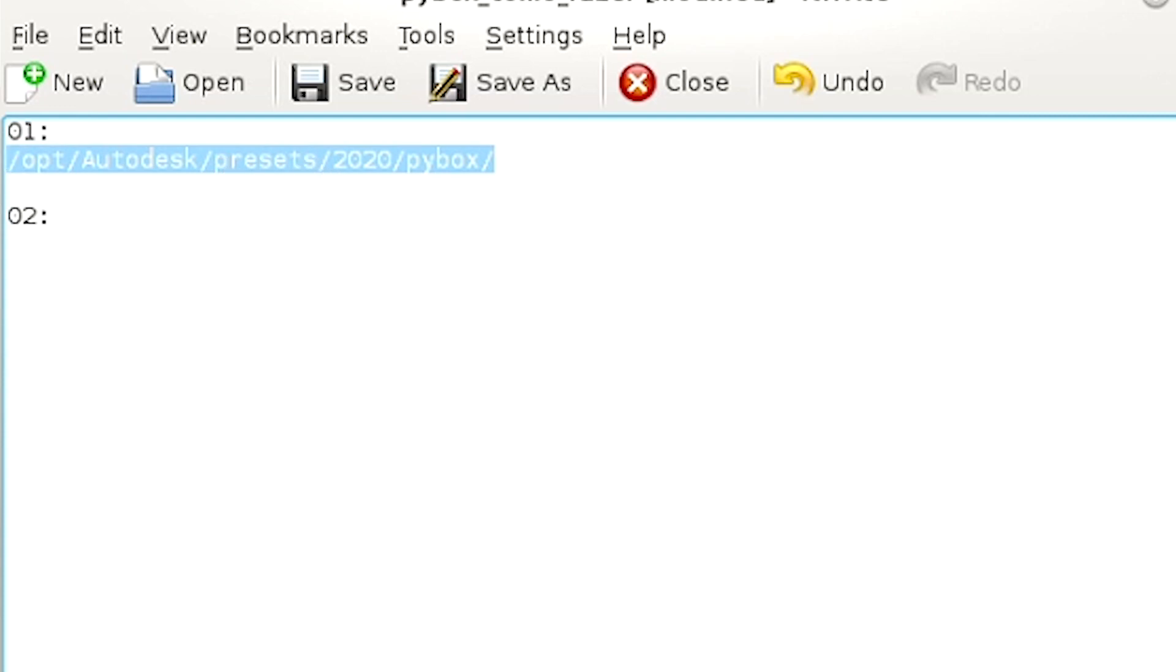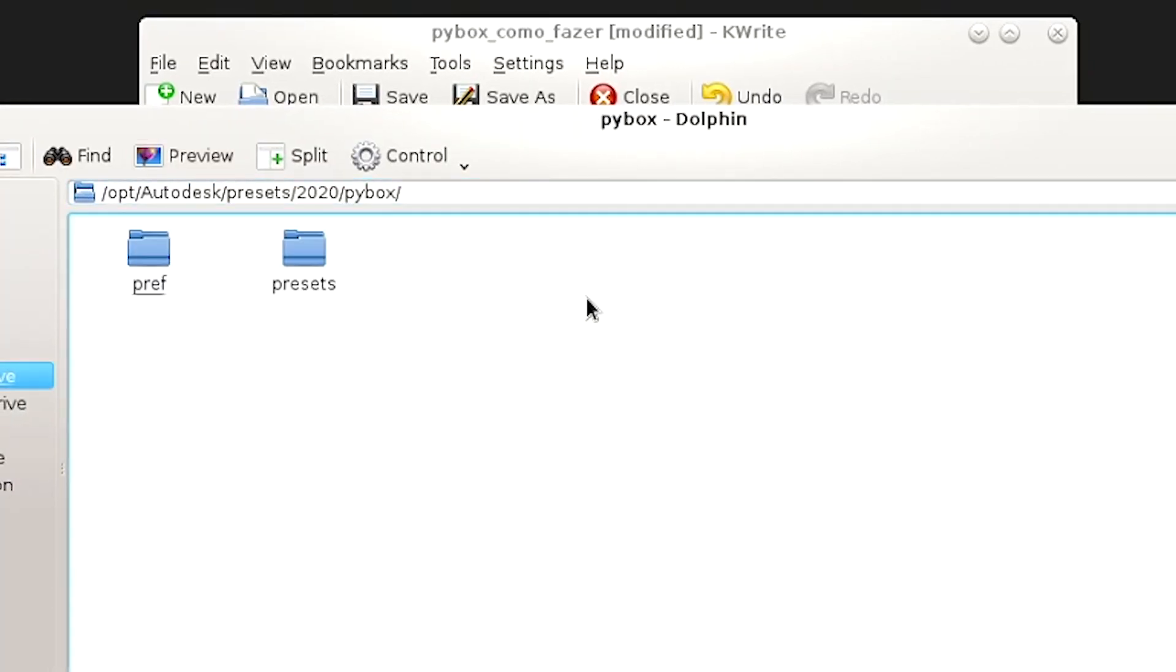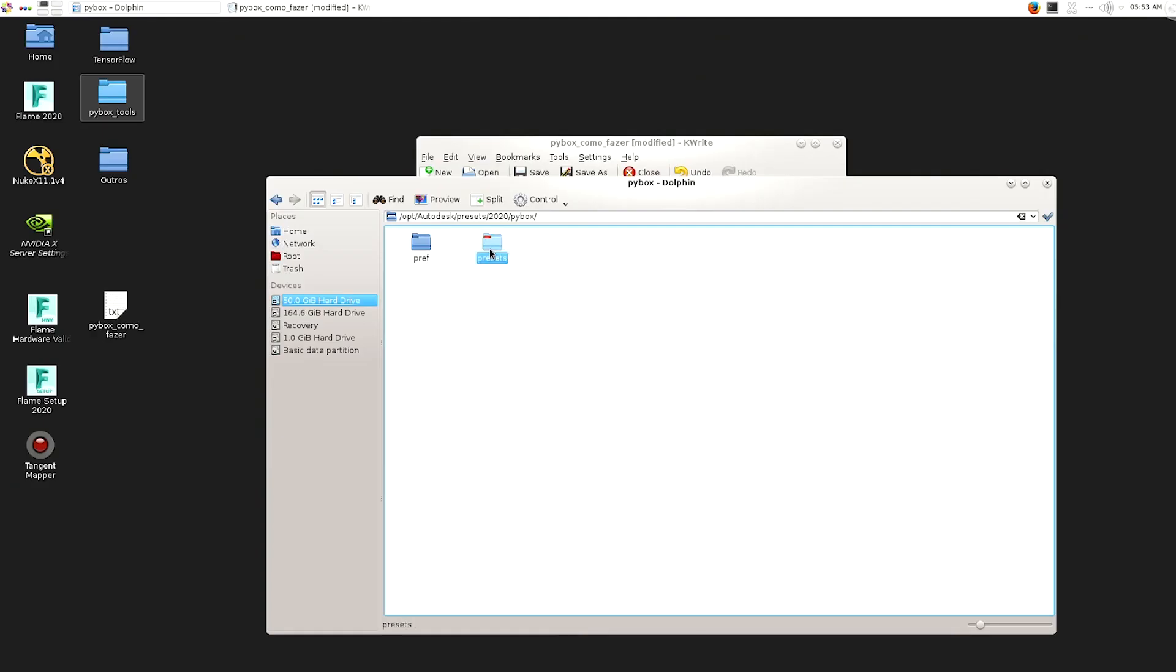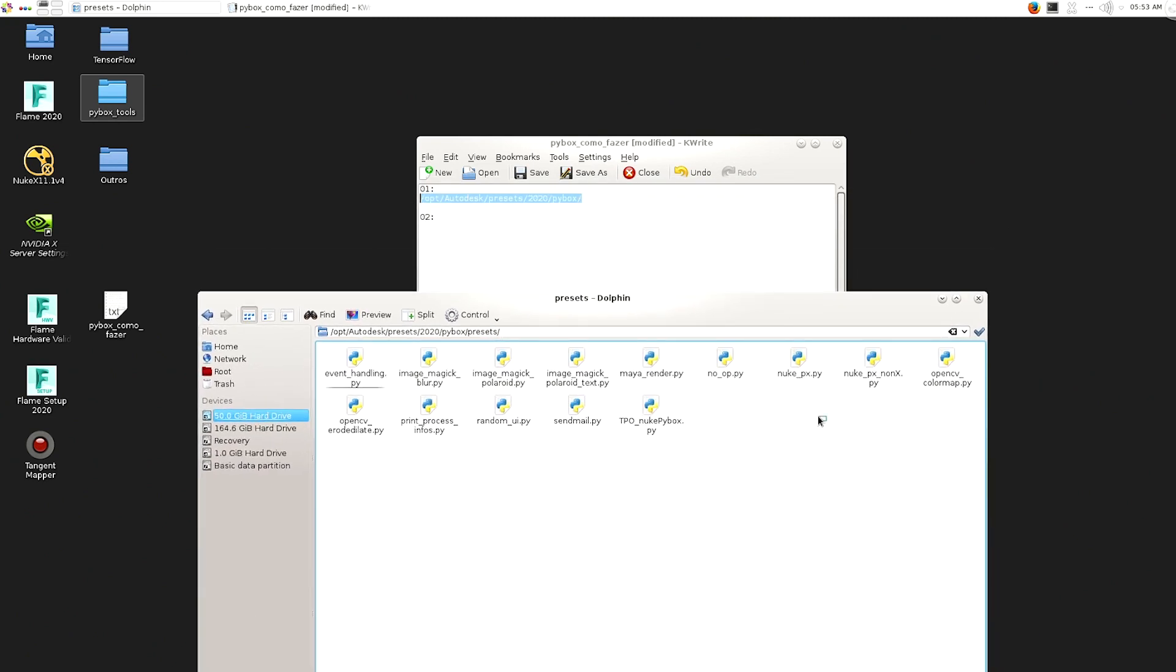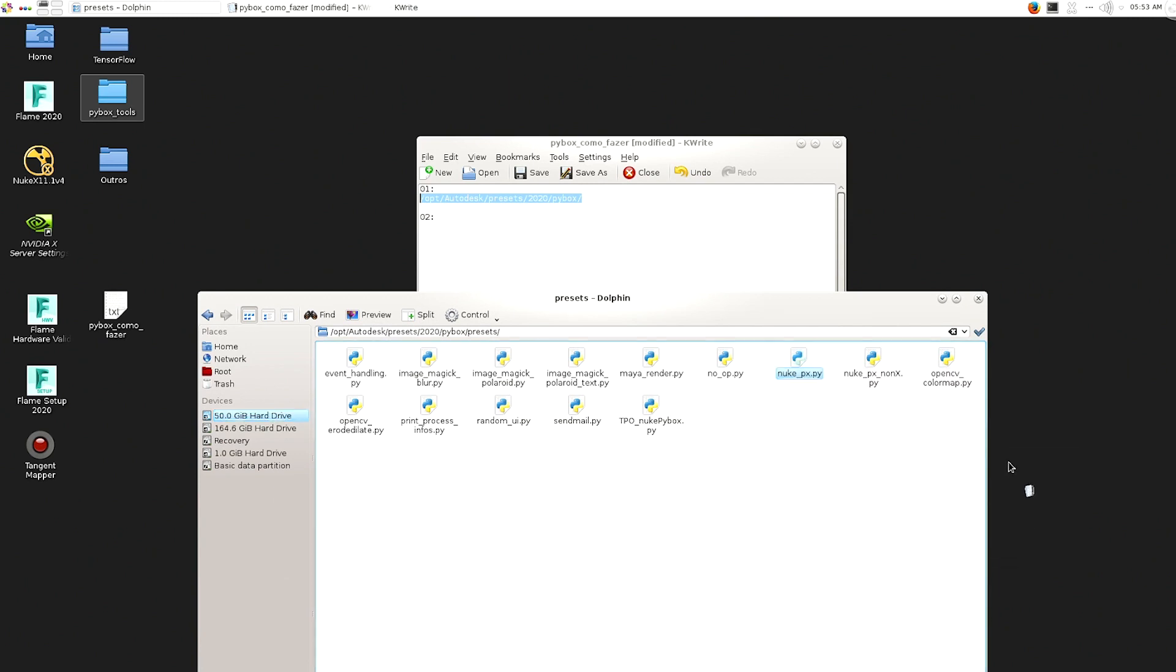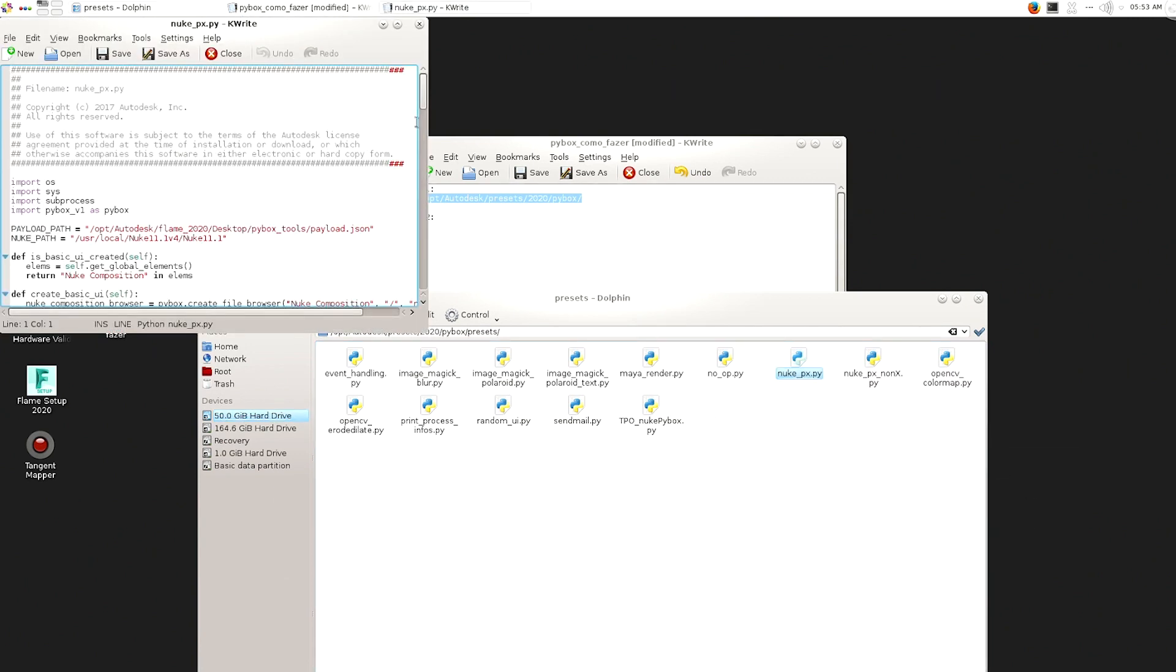So here in preset, you just have to, you actually see that you have the Nuke PX. This is coming from Autodesk. This is default by flame.